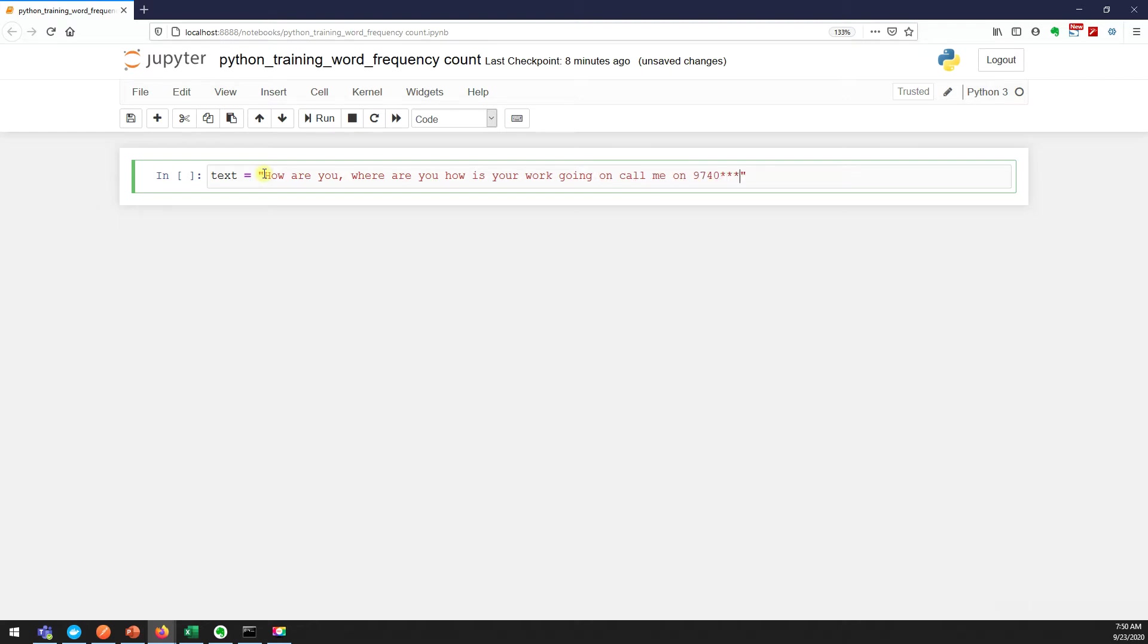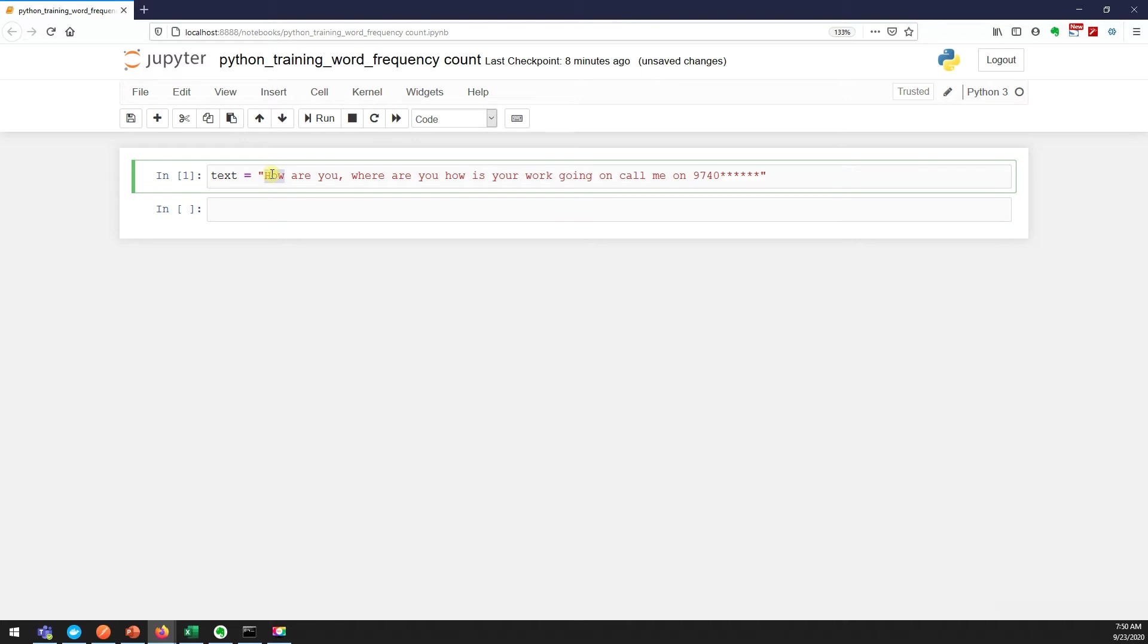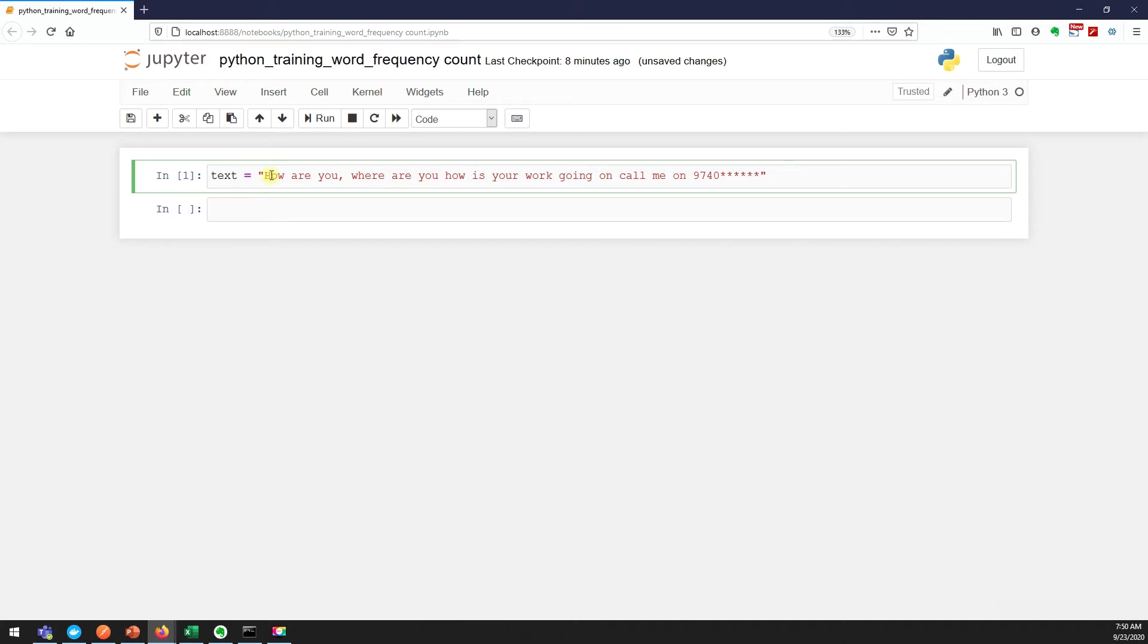Now I need to find how many times "how" is occurring, "are" is occurring, "you" is occurring, right? So the first thing we need to do, the very important thing, is we need to convert the capital letters into lowercase.